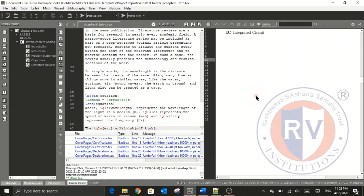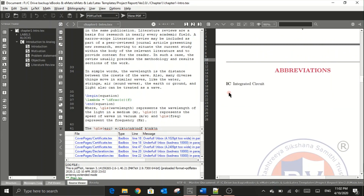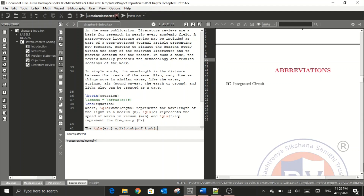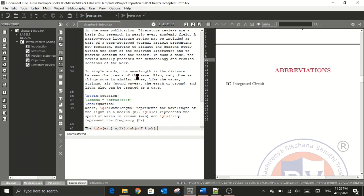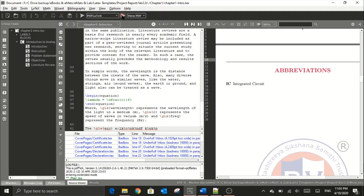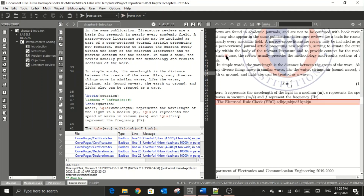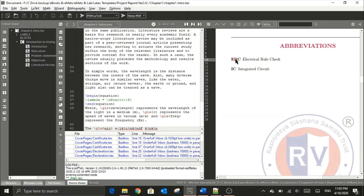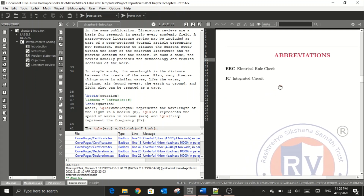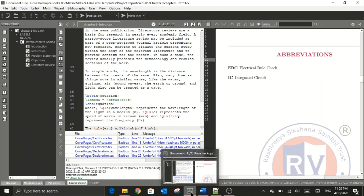To make the abbreviation appear on the abbreviations page, go to makeglossaries and click run again. After the run completes, switch back to PDFLaTeX or quick build and rerun. Click view PDF and navigate to the abbreviations page — you will see that ERC is now updated under the abbreviations page. Hopefully this video will help you a lot. Thanks for watching.